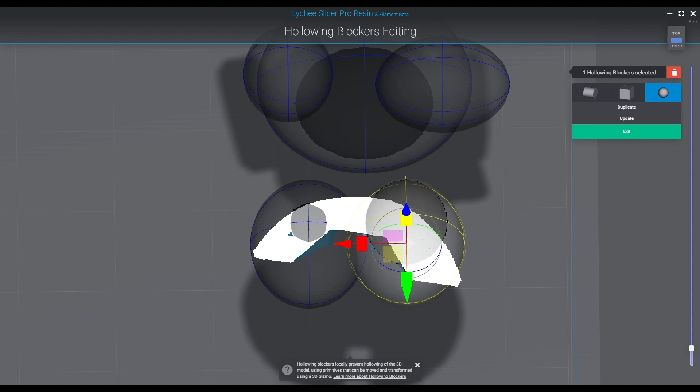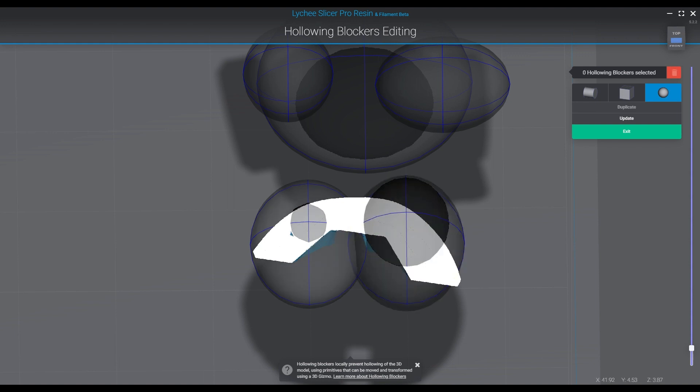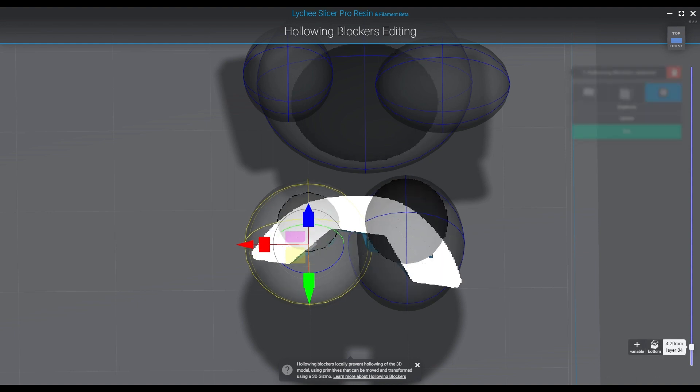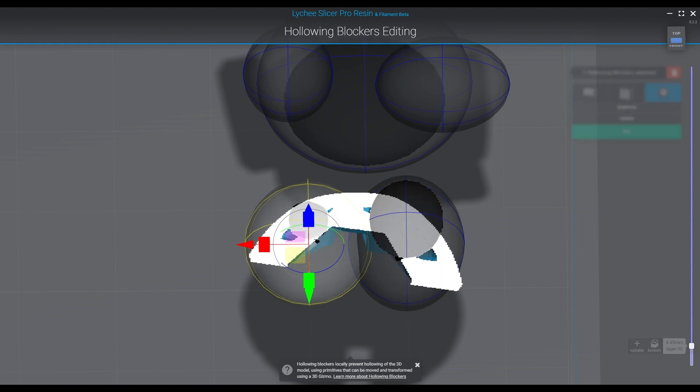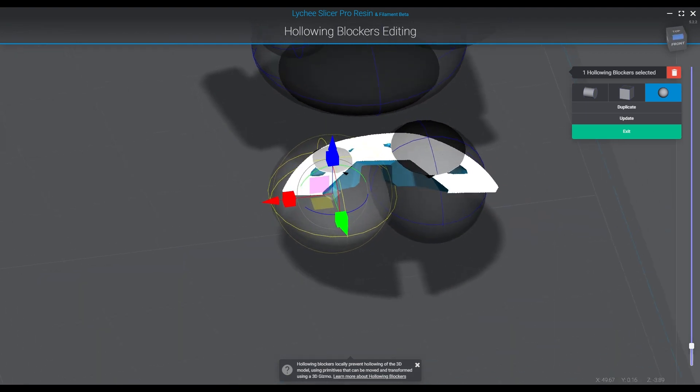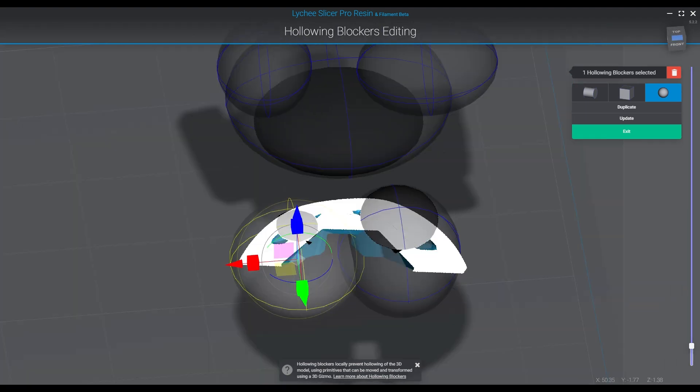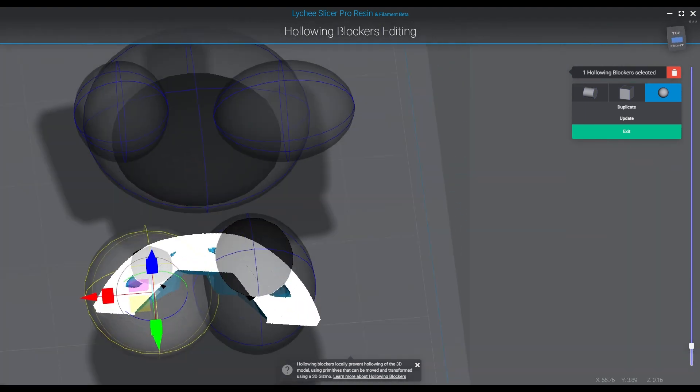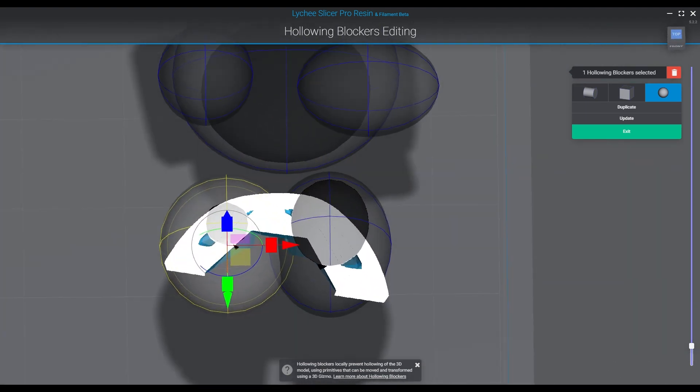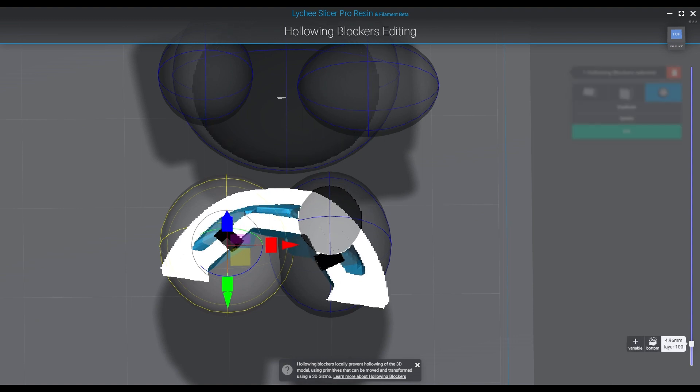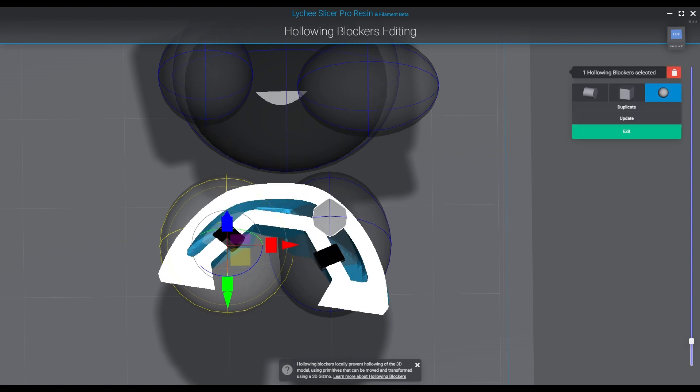If you have a lot of these resin traps or suction cups, you're not only going to create a harder print that's going to have a much harder time getting off the build, you're going to waste resin that's going to get stuck in these little traps.